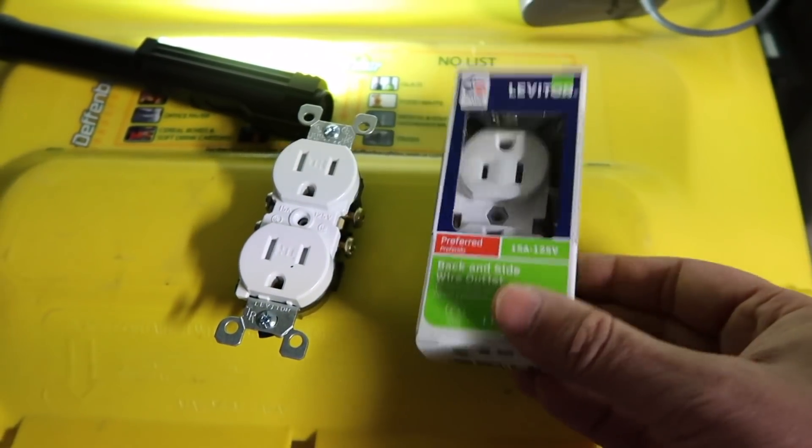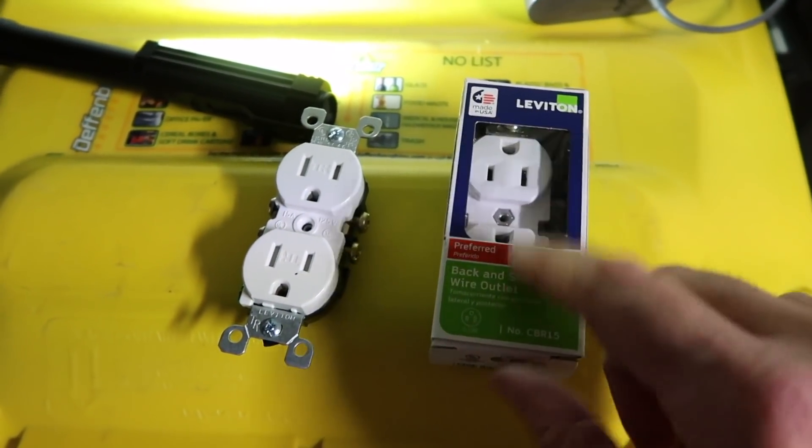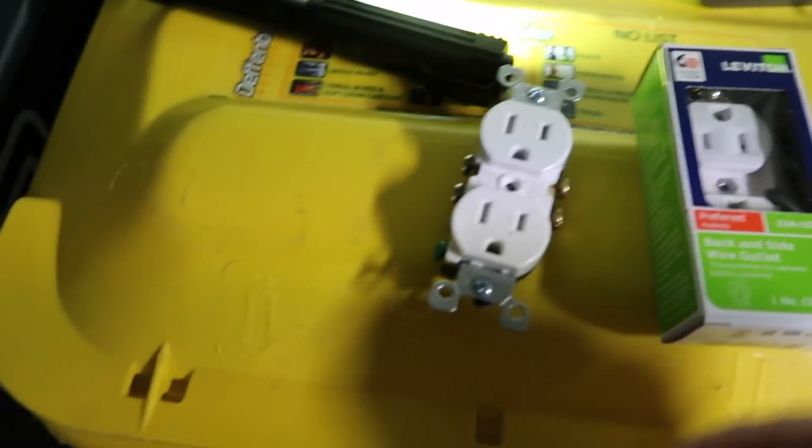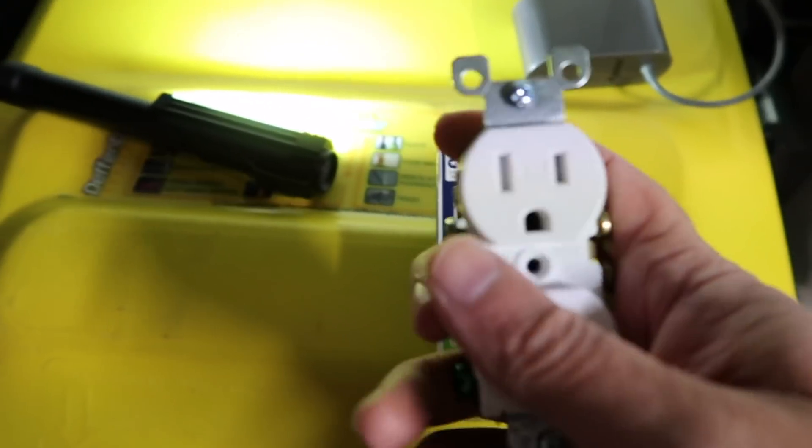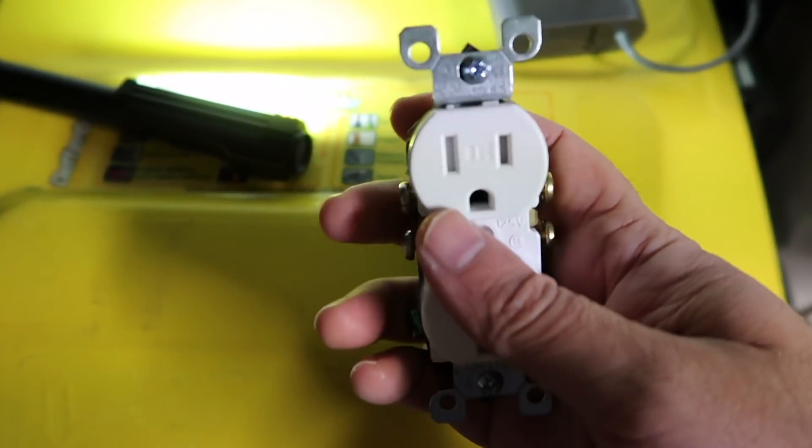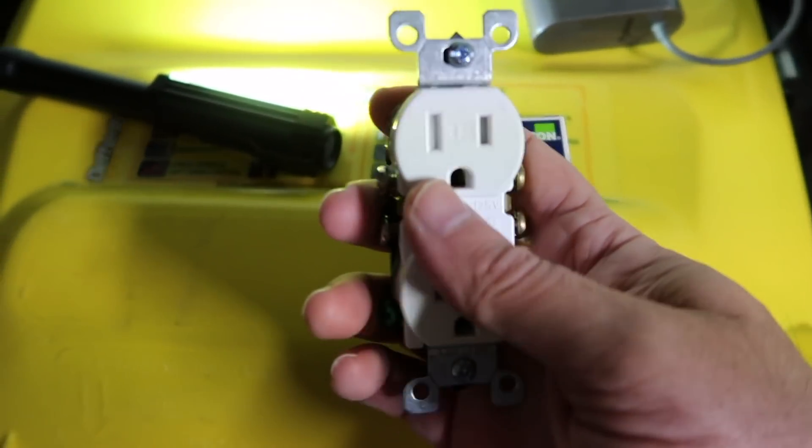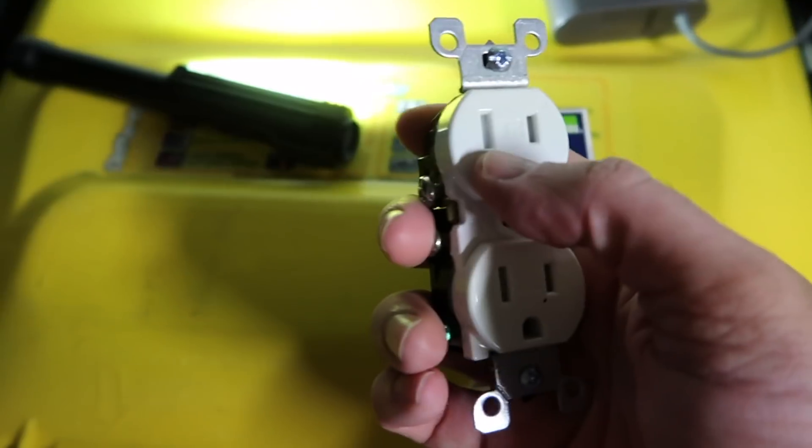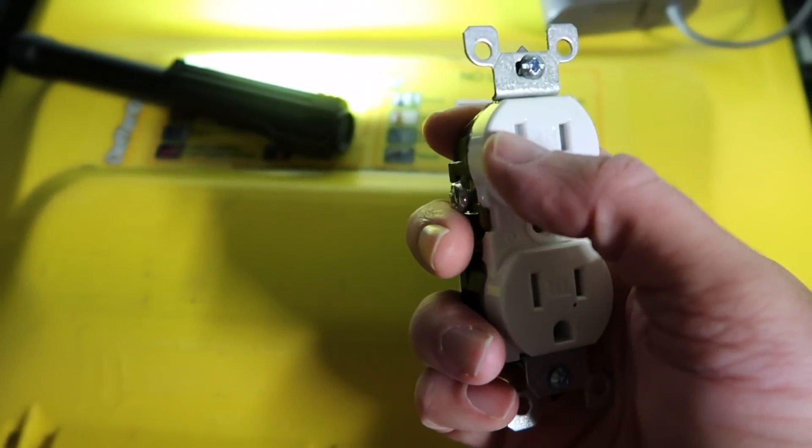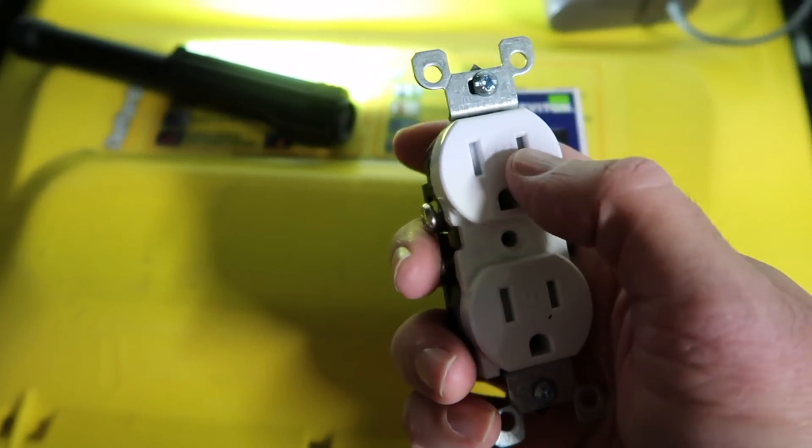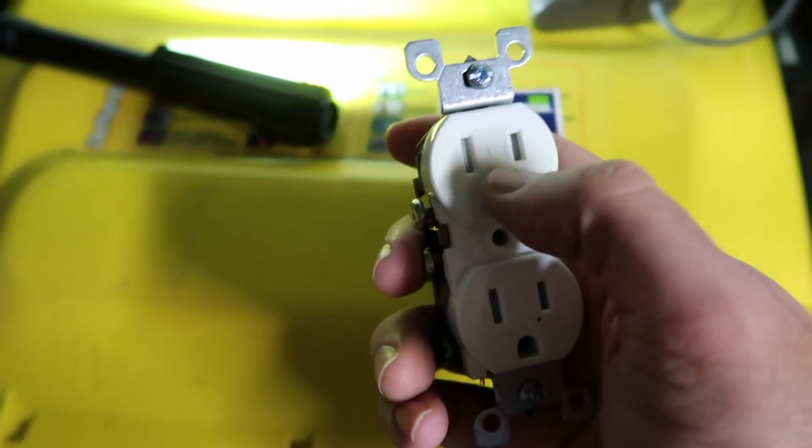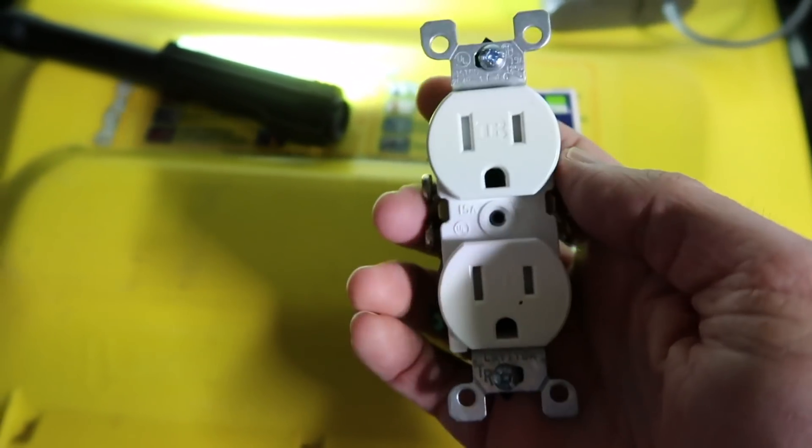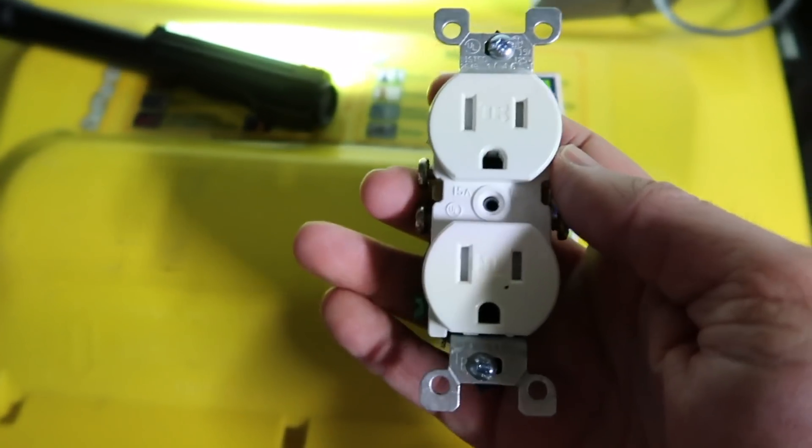So he went and got one of these, which I like this brand. I brought this one too, just to show you kind of what you can expect. This one, as you can see right here, it's got plastic on the actual two prongs here. And this is called temper-proof for the outlet.